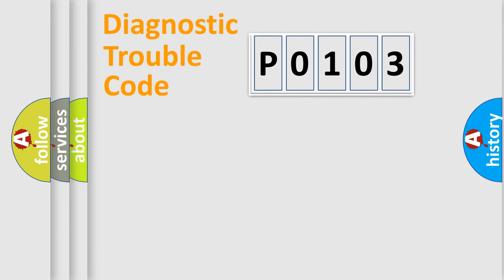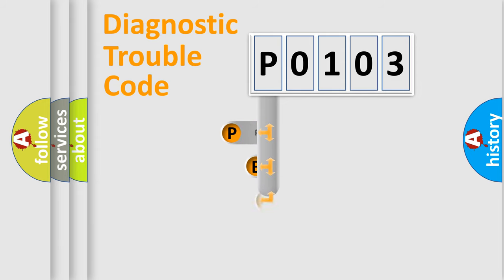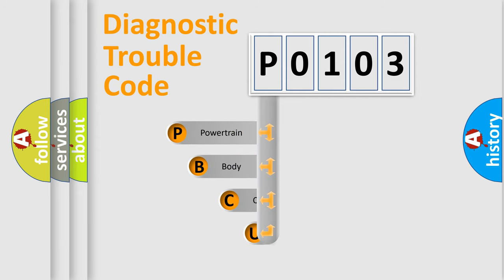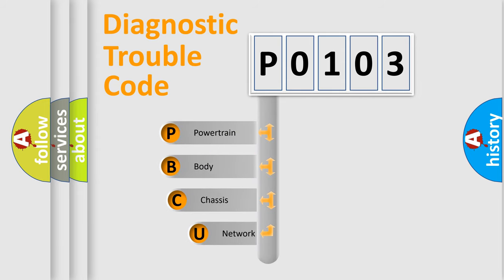First, let's look at the history of diagnostic fault code composition according to the OBD2 protocol, which is unified for all automakers since 2000.